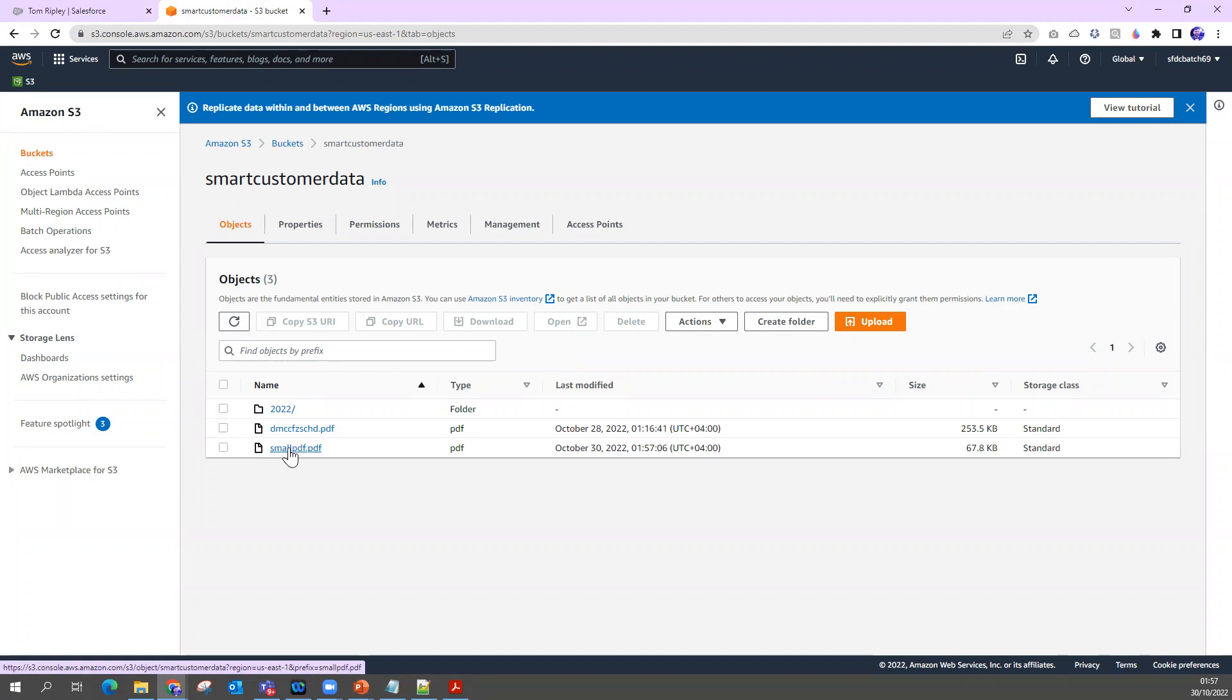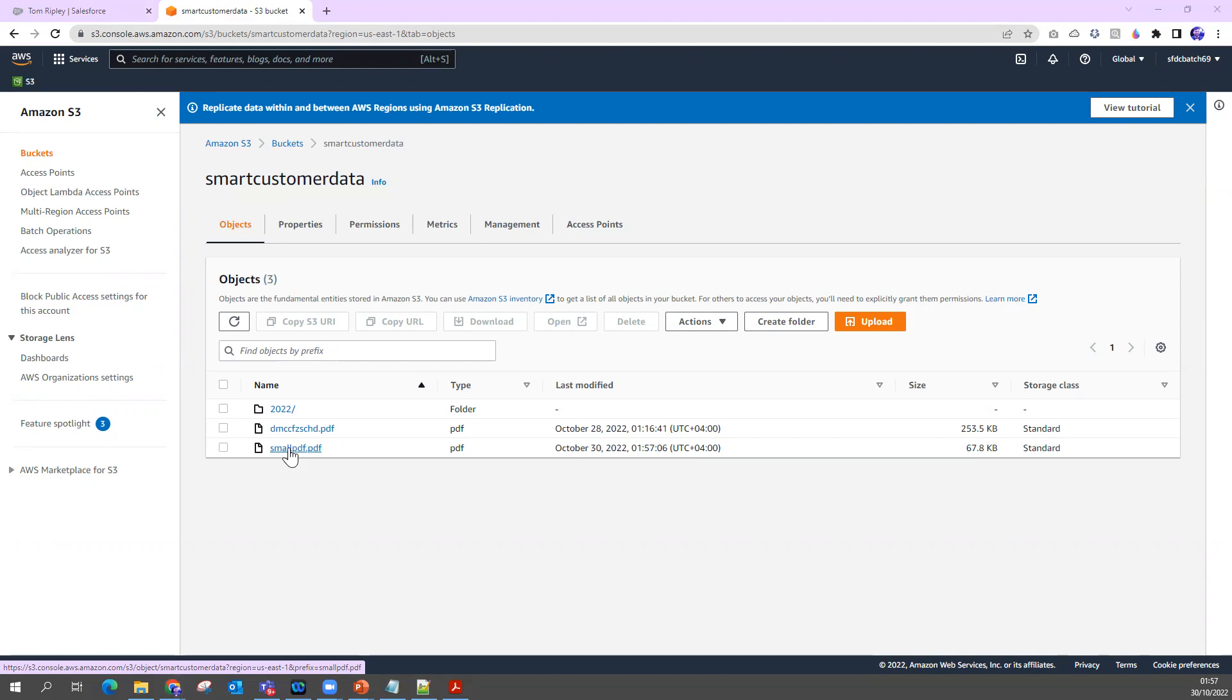We are going to set up an integration between Salesforce and AWS where I can pass PDF files or any type of file from Salesforce to AWS.